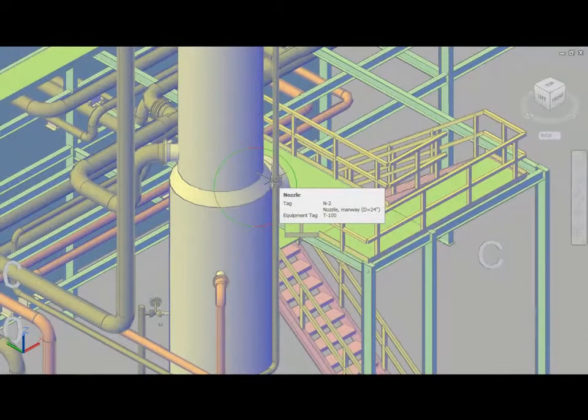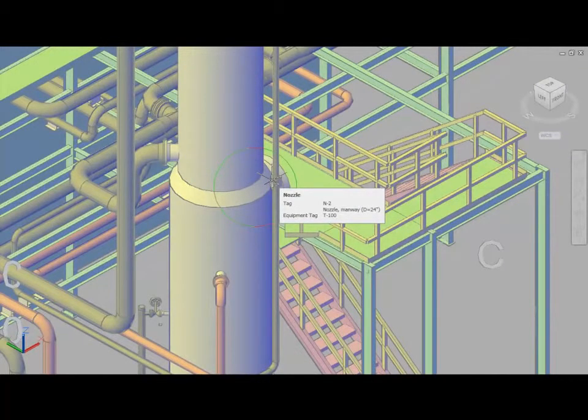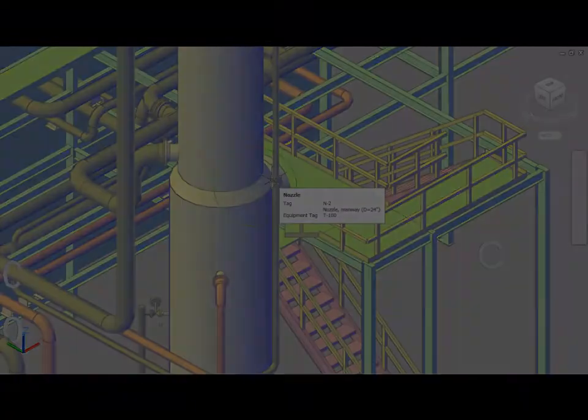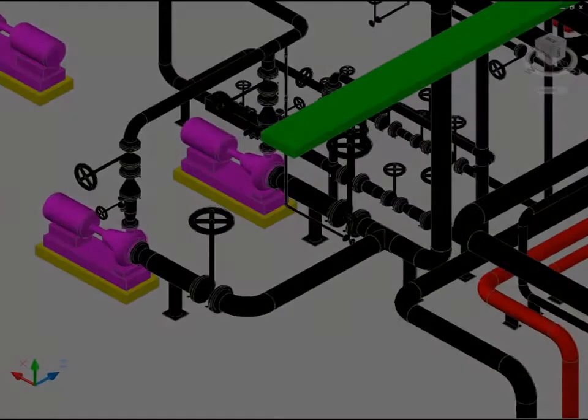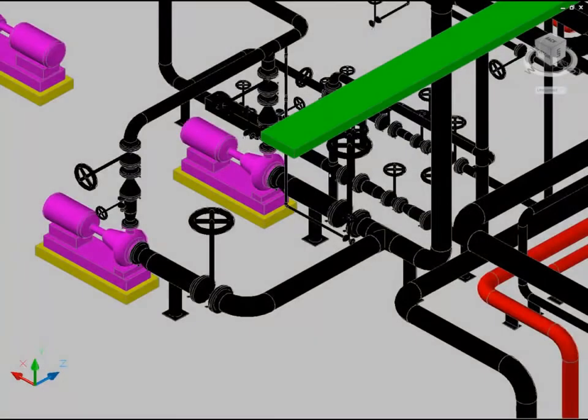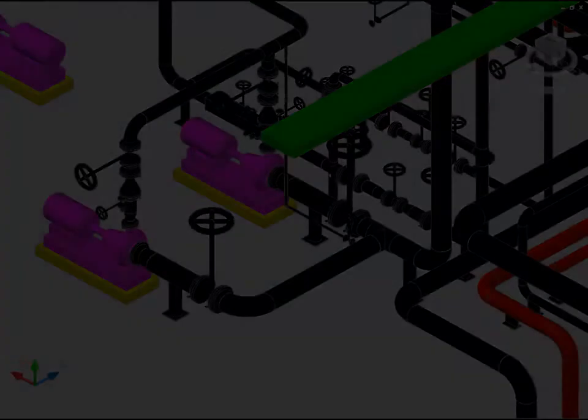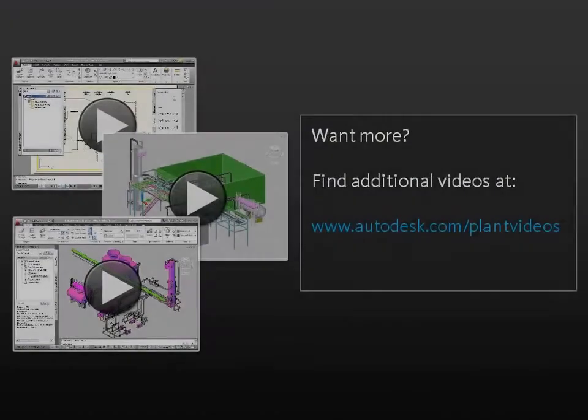This set of videos will go over each of these areas. The videos are intended to provide you with a basic understanding of how to use the Plant 3D application. While the videos are not intended to replace training, they do provide a quick way to get started with the basics of AutoCAD Plant 3D.